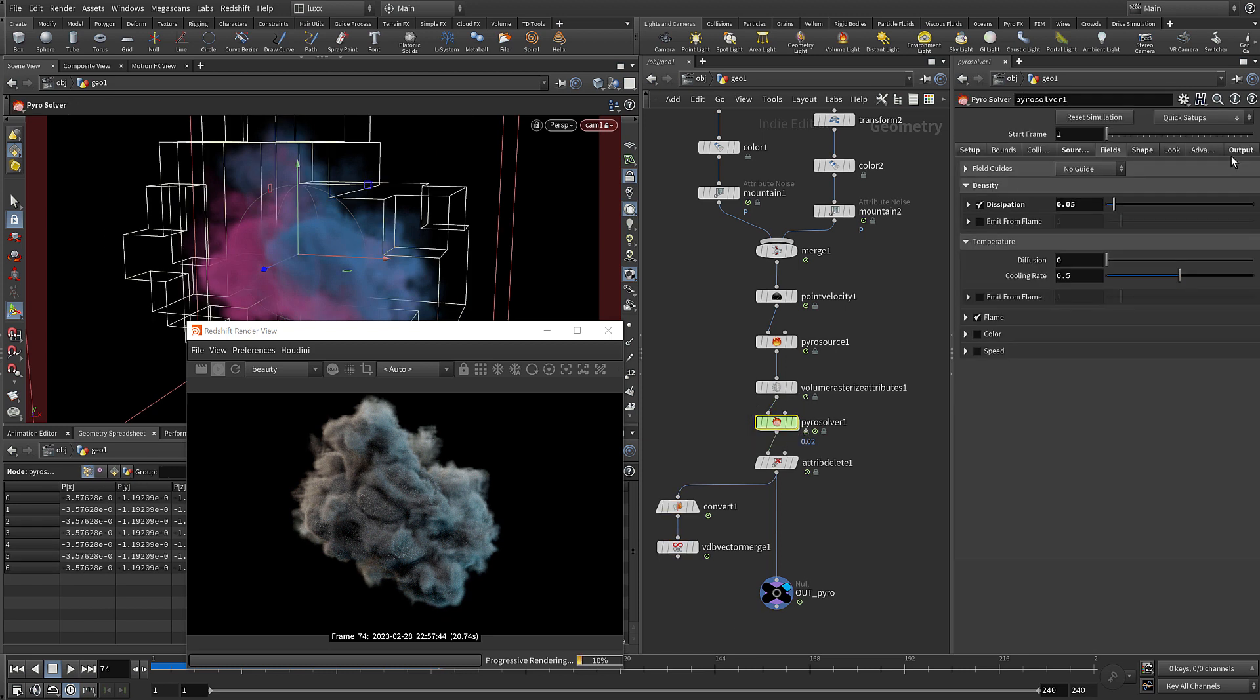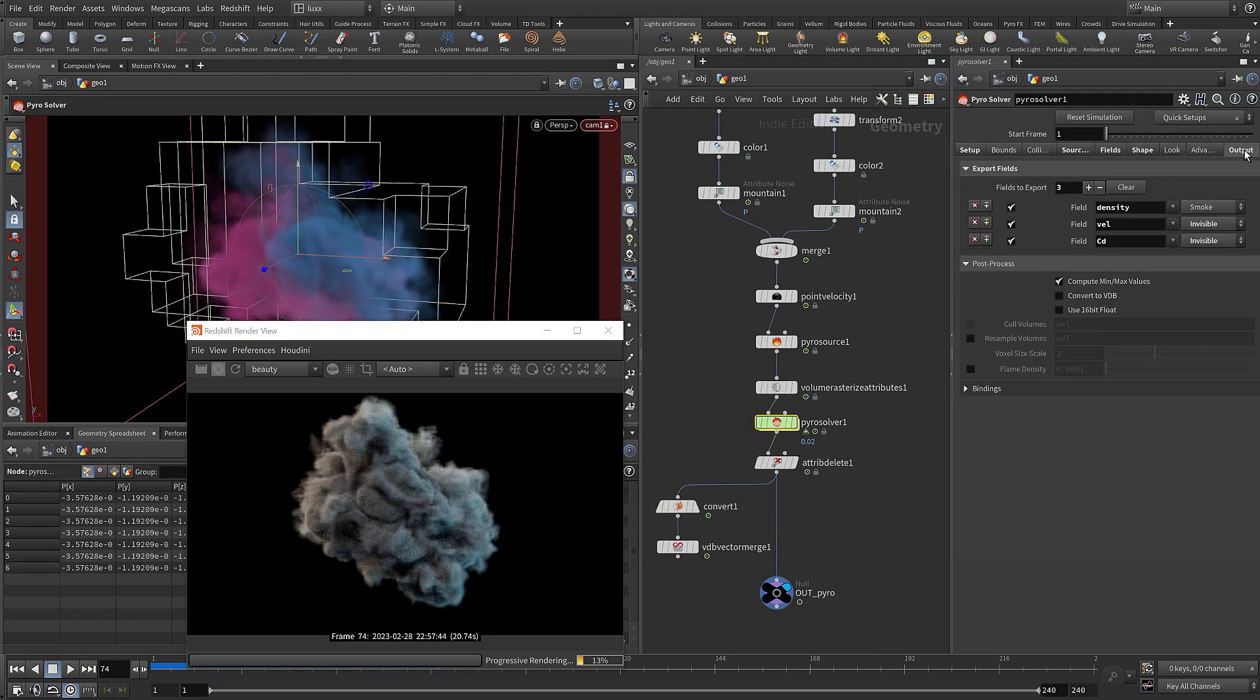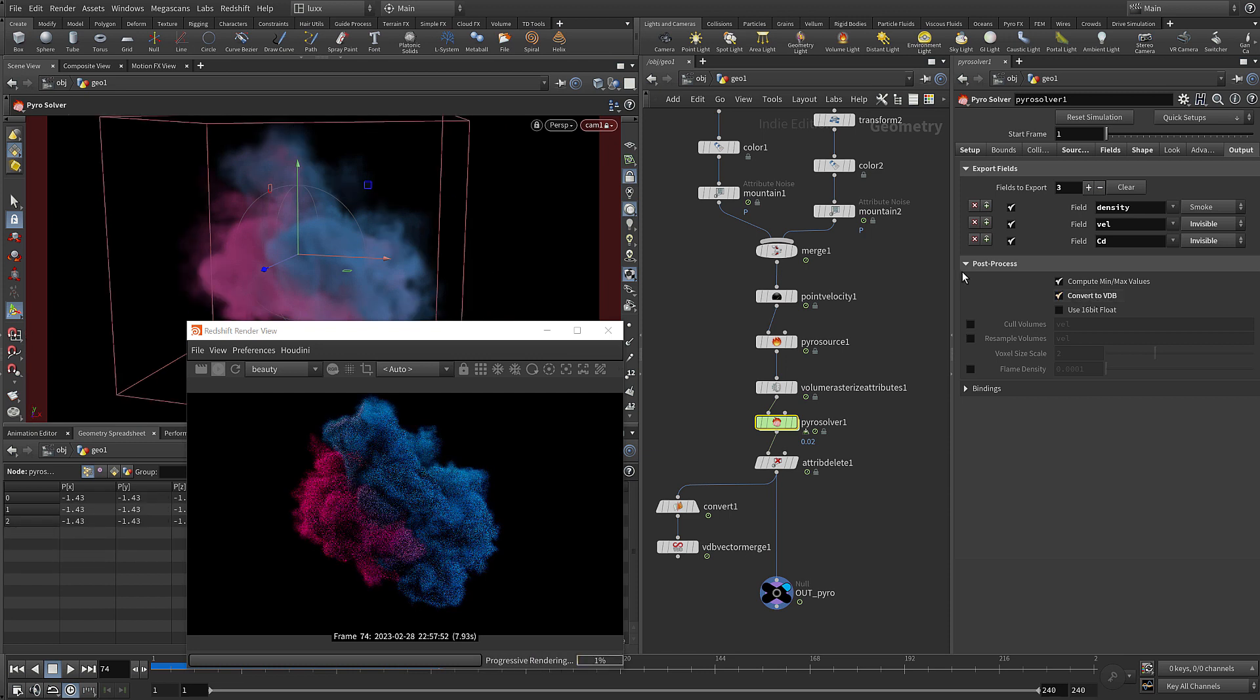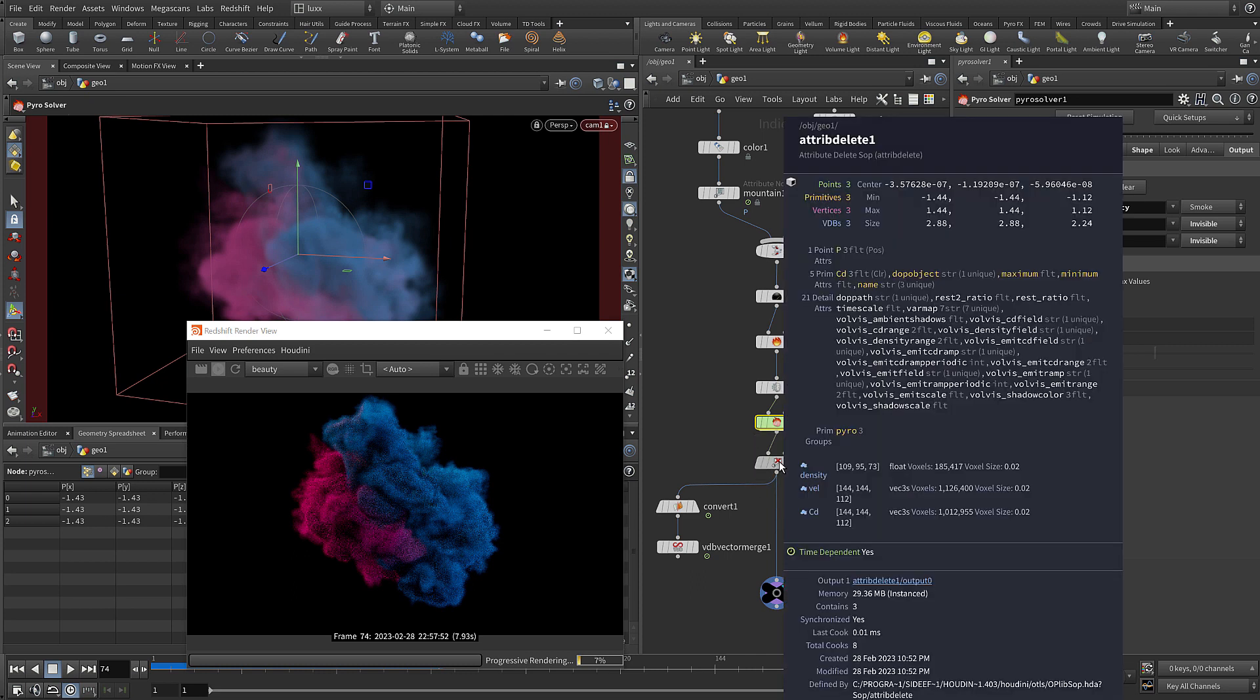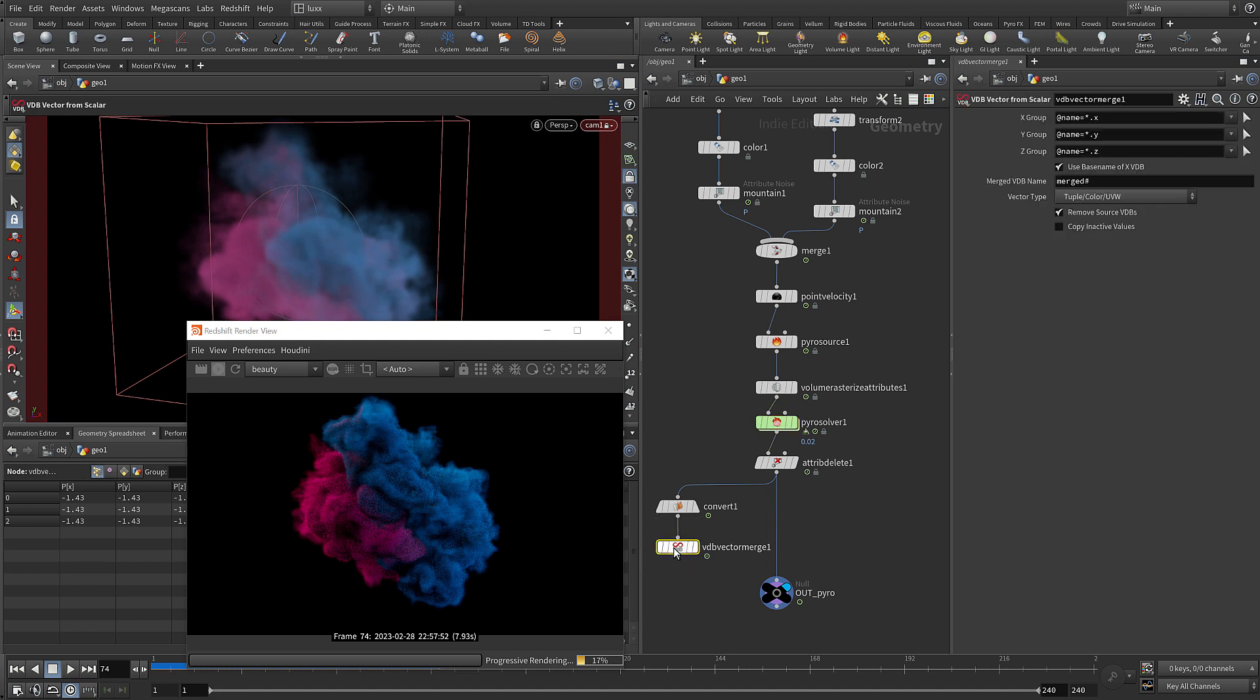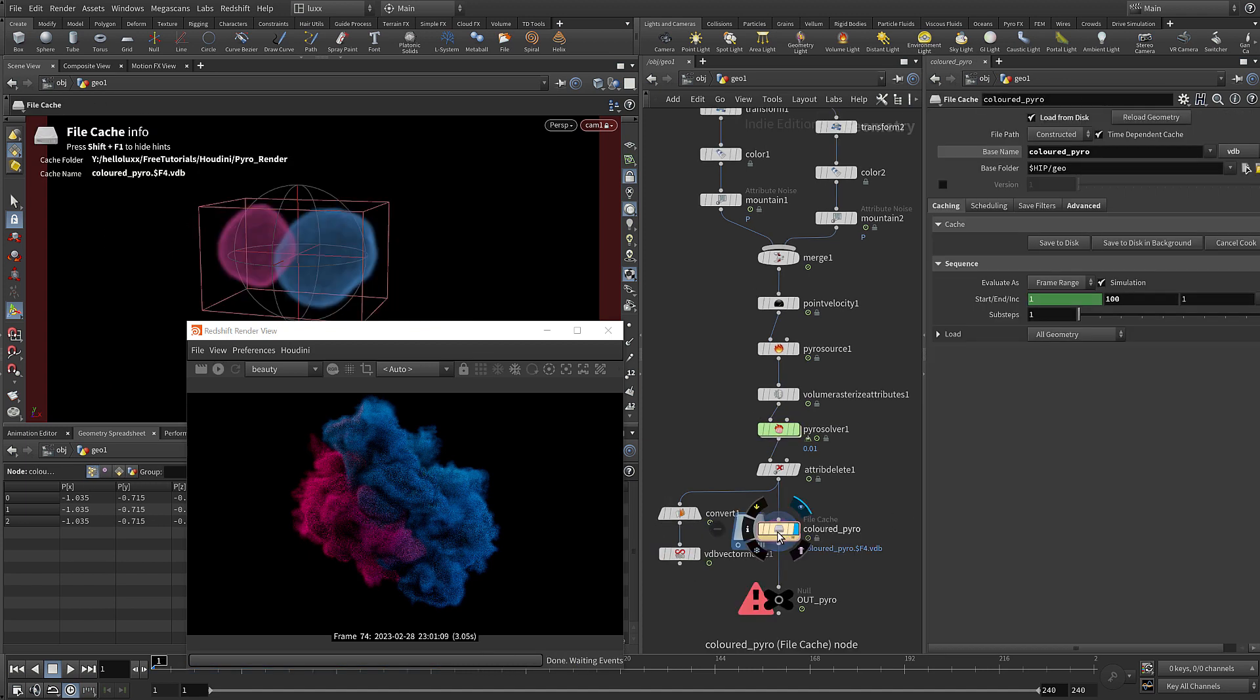That will do the same thing for you, and you can see we get the right result. If we look at the attributes once again we've got a separate field, but they're now vector volumes. But knowing about this VDB vector merge is still pretty handy.